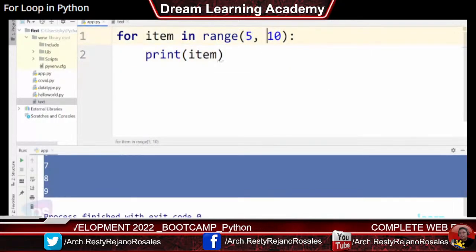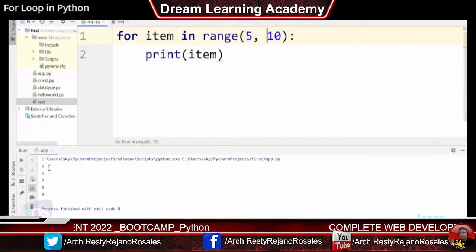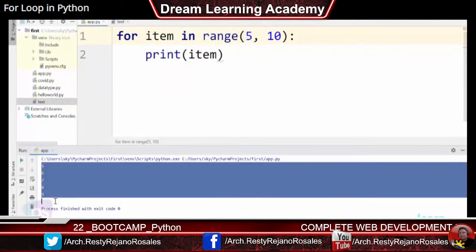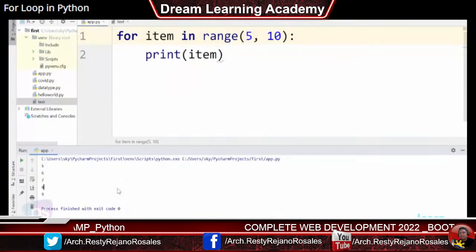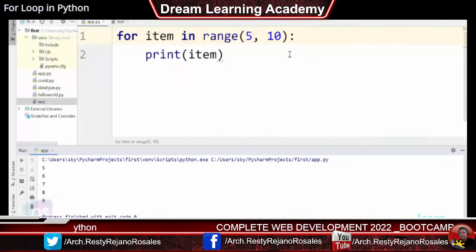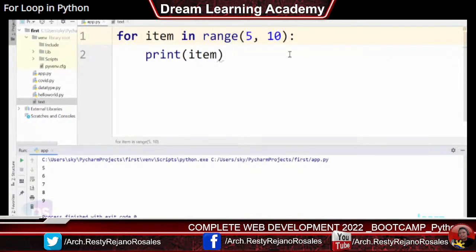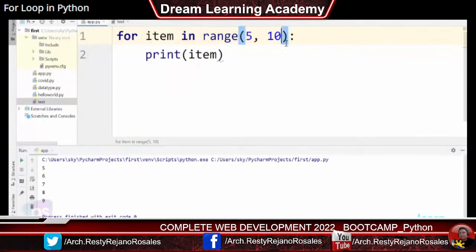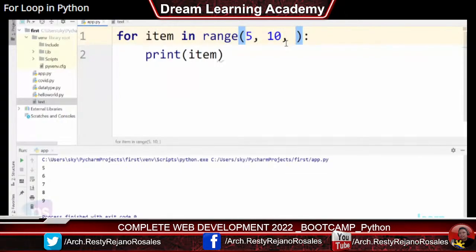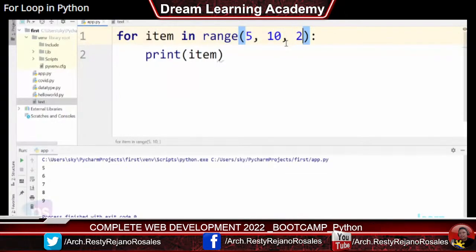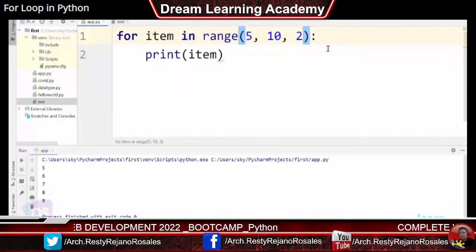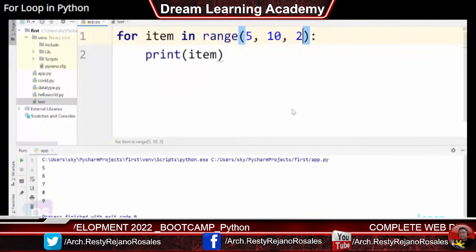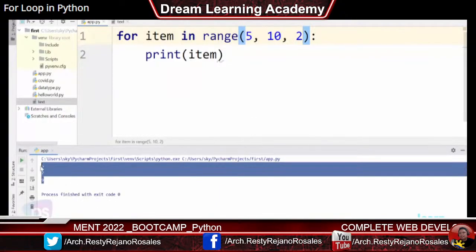You can also control the step increment in the range: for item in range(5, 10, 2) will jump by 2 on each iteration, giving only certain values within that range. The loop iterates on each step according to the specified increment value.